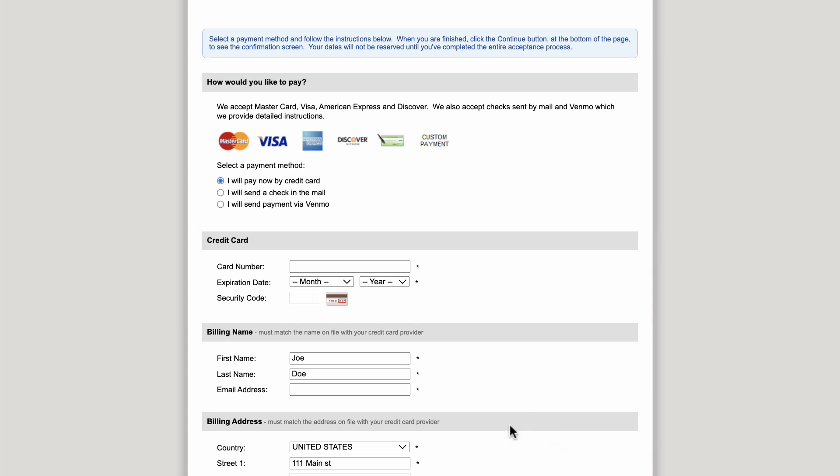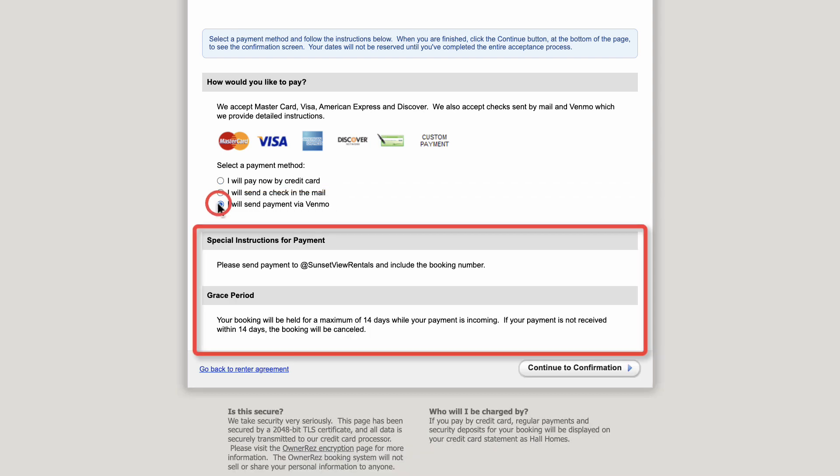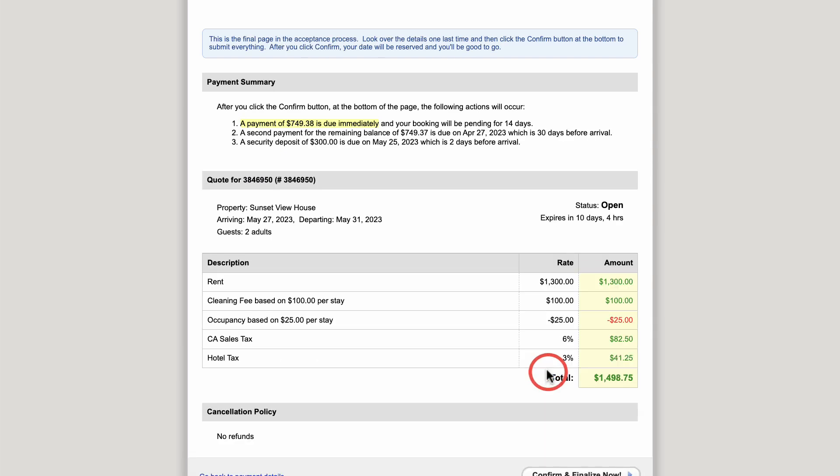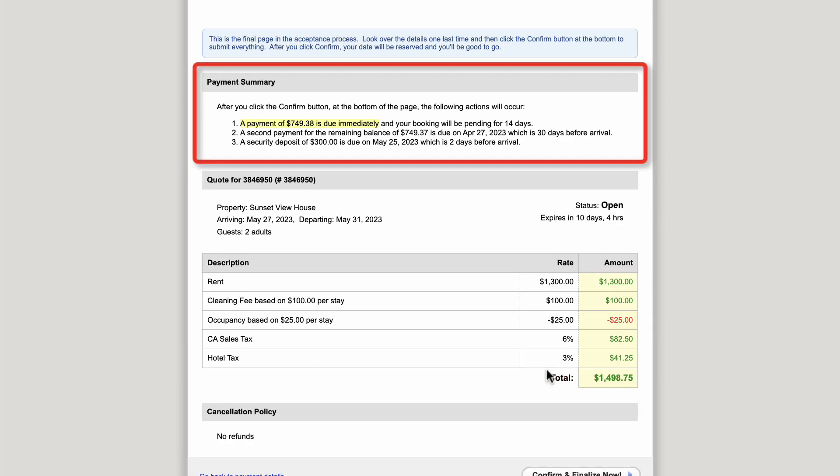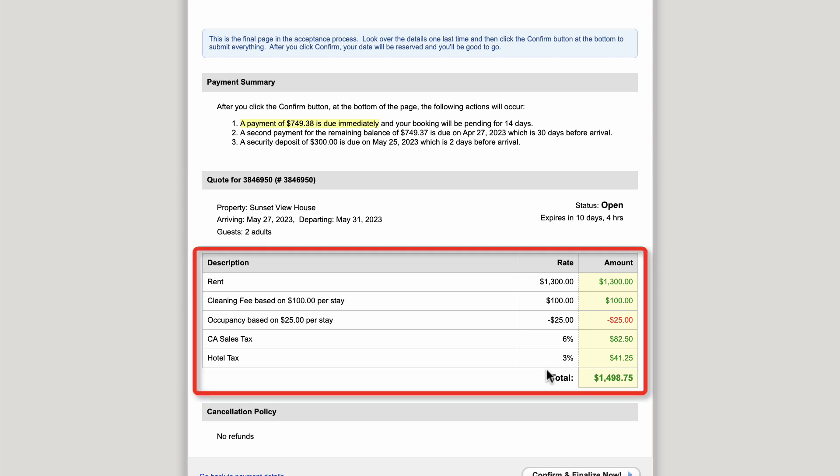If they select I will send a payment via Venmo, they will see the instructions you provided and the grace period for when payment needs to be received by you. After they click Continue to Confirmation, they will see a payment summary with next steps, quote information, and a description of the total fees.